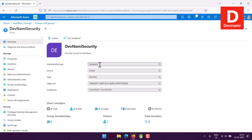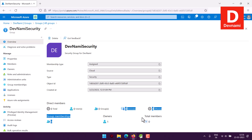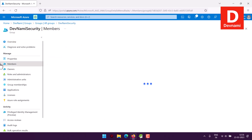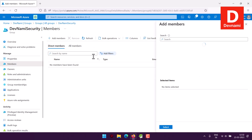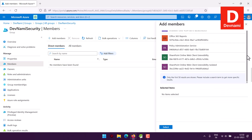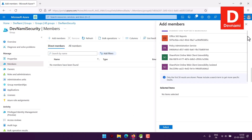Inside the group you can see membership type Assigned, cloud security, object ID, created date, one owner, and no members yet. To add members, click on Members in the left panel, then click Add Members. You'll go through the list of members within your organization and click Select.